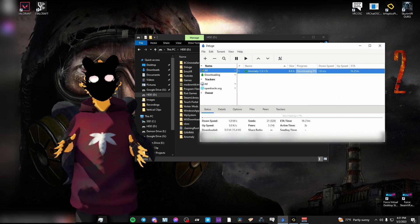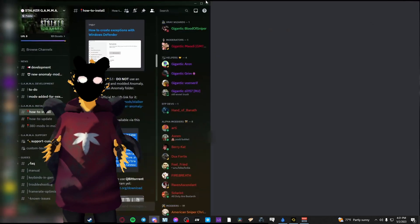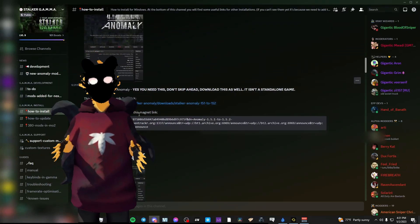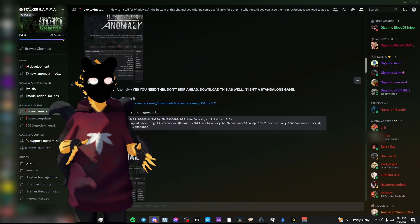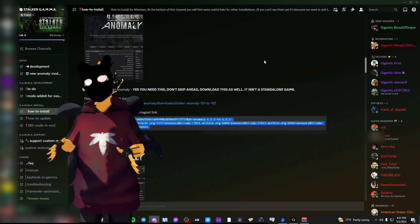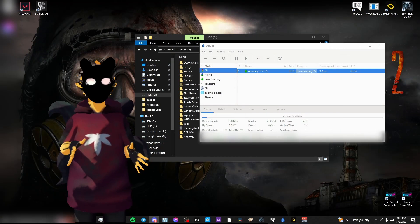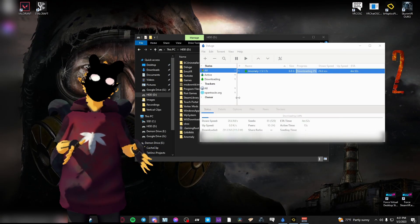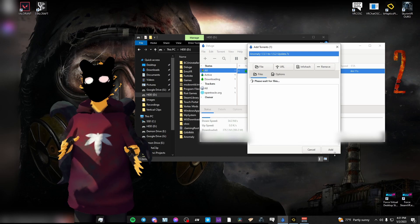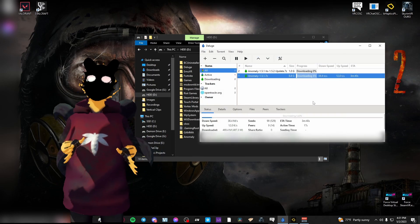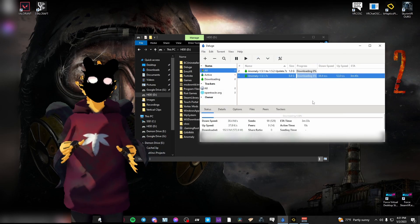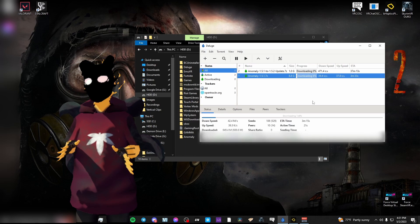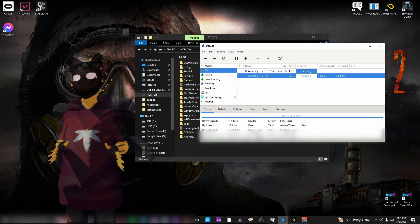Once you have the 1.5.1 version of Anomaly, you'll want to get the 1.5.2 version of Anomaly, which can also be accessed from the ModDB link or from the official torrent available at the Gamma Discord. I'll be using the torrent links for this because it makes installation faster.